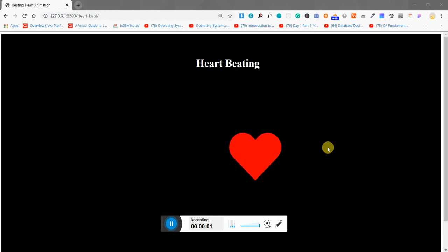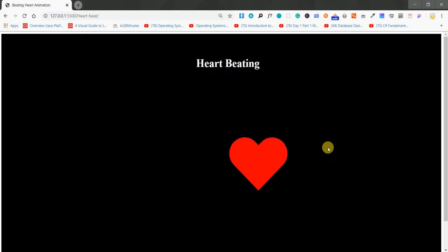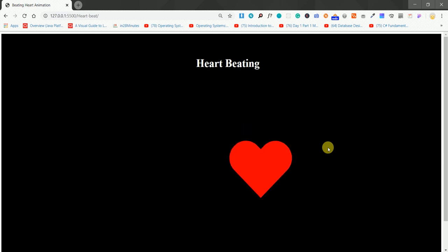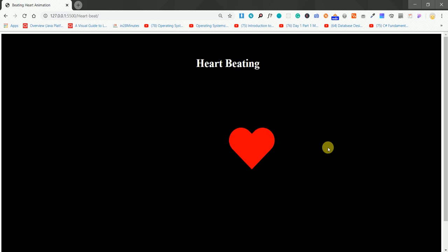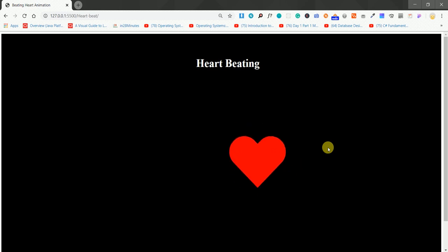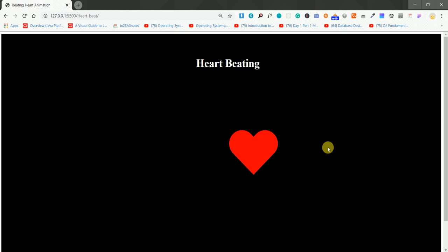Hello everyone, this is Aram here and today we are going to create a beating heart. I have created this beating heart by using HTML and CSS — I haven't used any JavaScript in this. I've seen this on some websites, I like this style, so I prefer to make a tutorial of how we can create this beautiful beating heart.